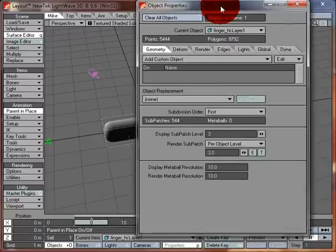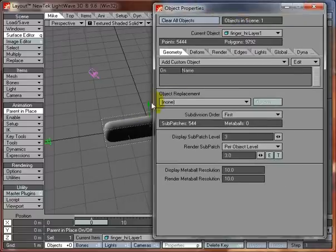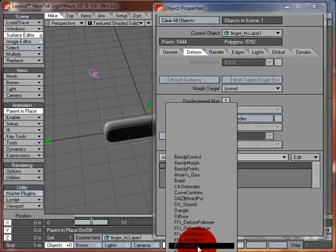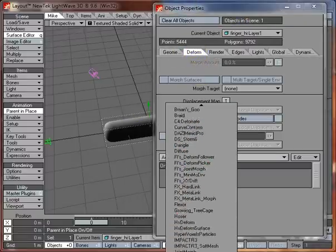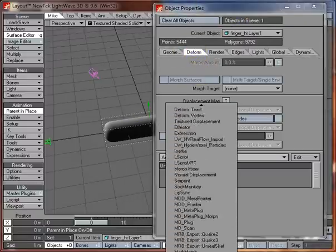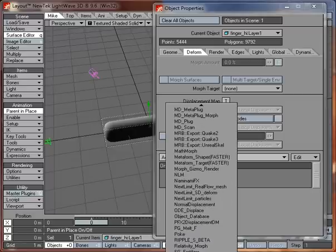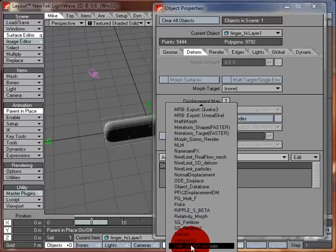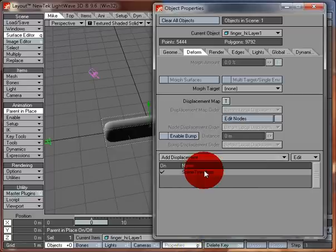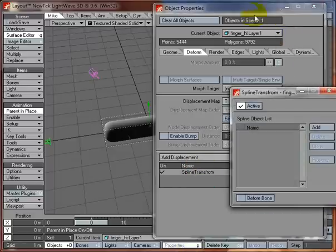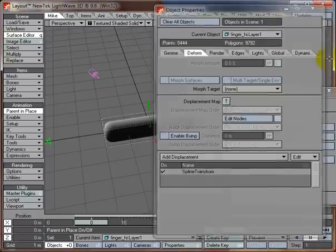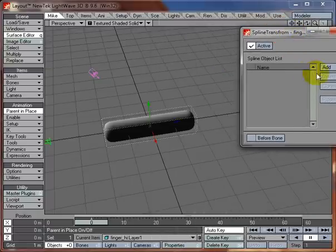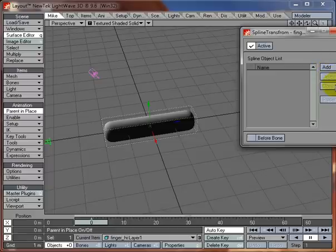So you have your object and you add the Shift-Spline-Transform plugin. It opens up a panel and you've got Active, BeforeBounds, Add, Delete, Clone and Property.